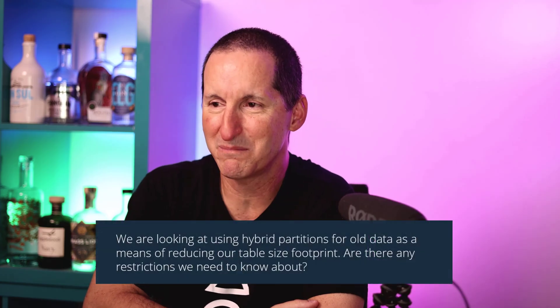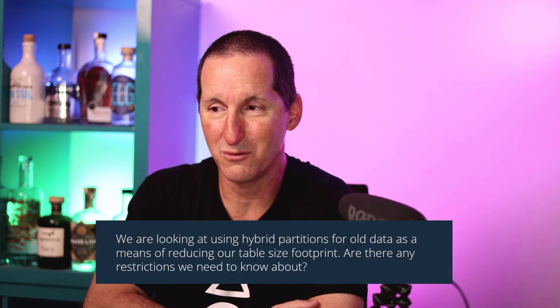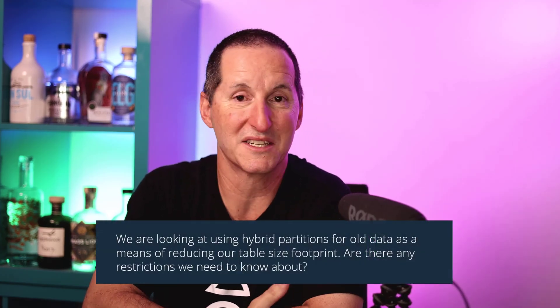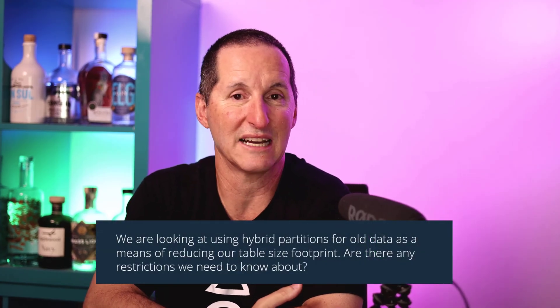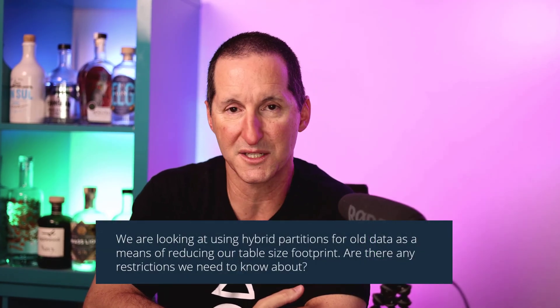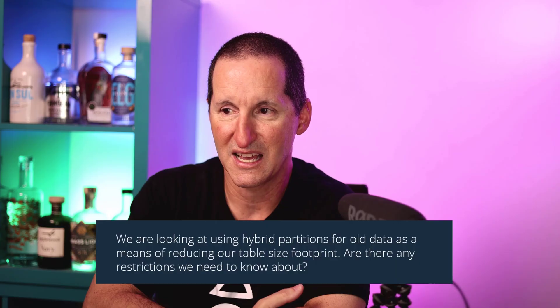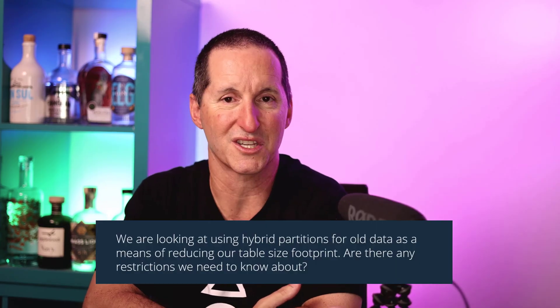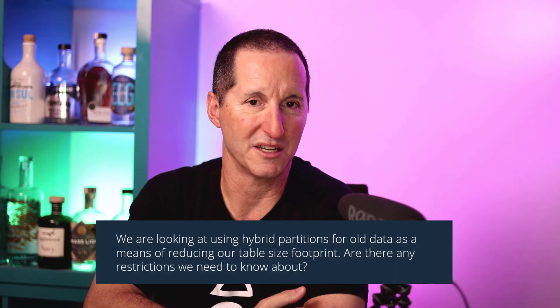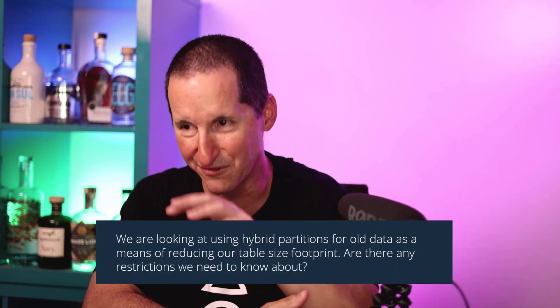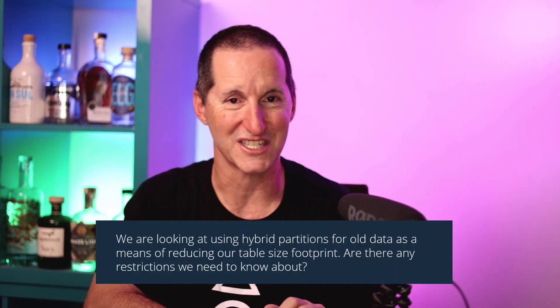Here's the question that came in: we are looking at hybrid partitions for old data as a means of reducing our table size footprint. Are there any restrictions we need to know about?